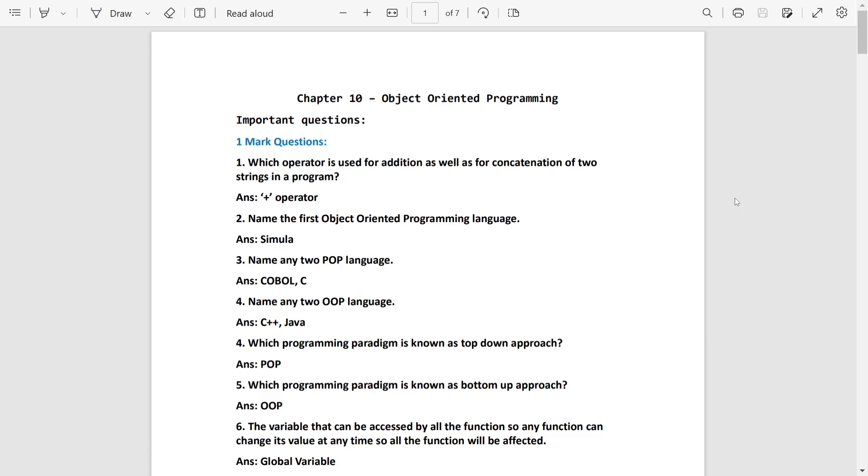It is plus operator. Plus operator, I am using add to the string and add to the string. It will be known as concatenation.